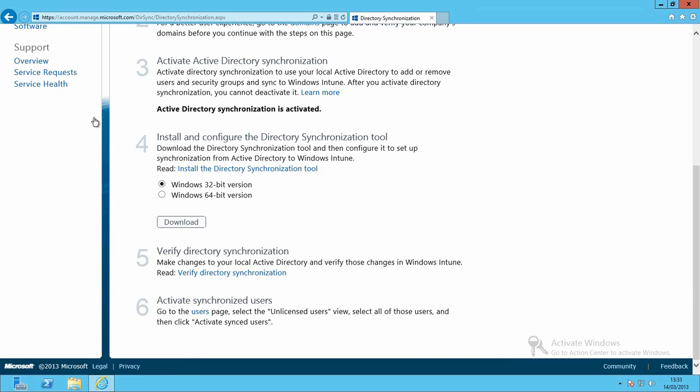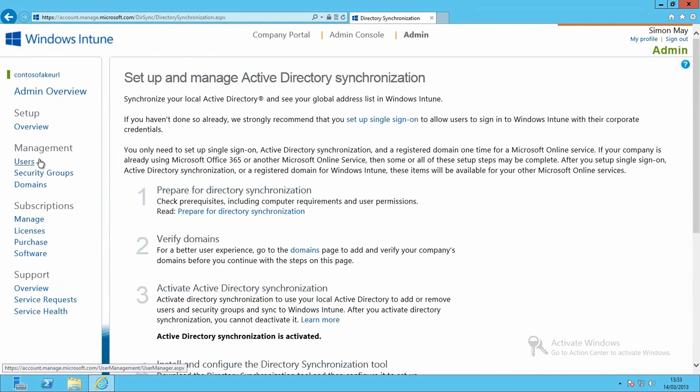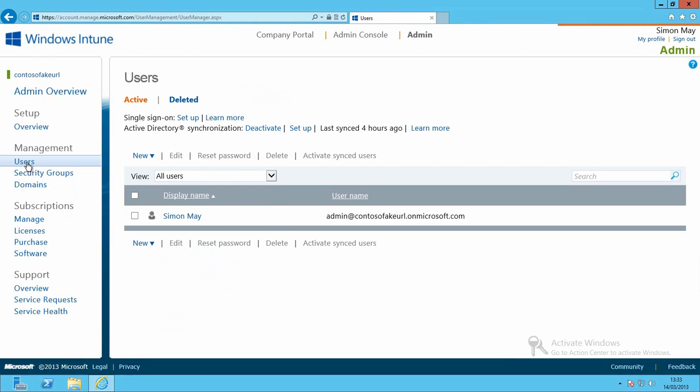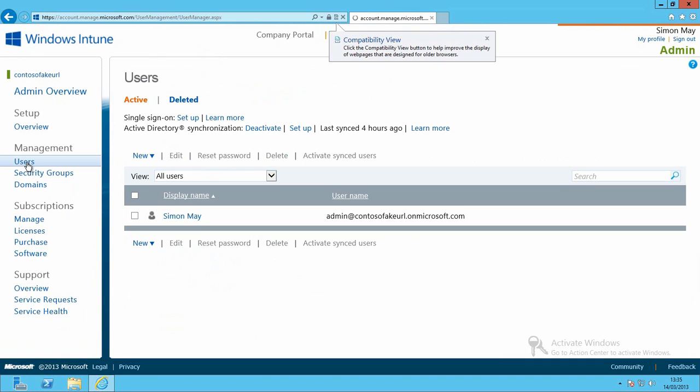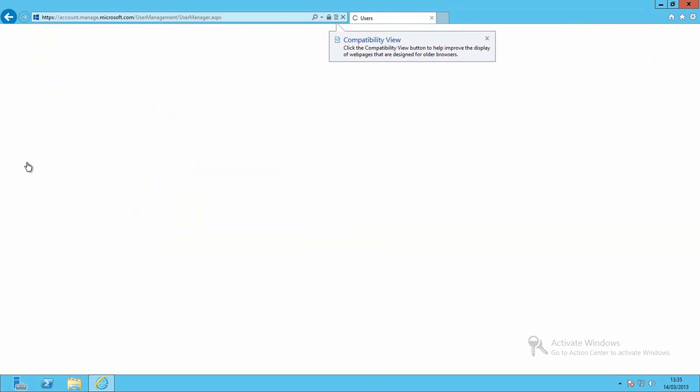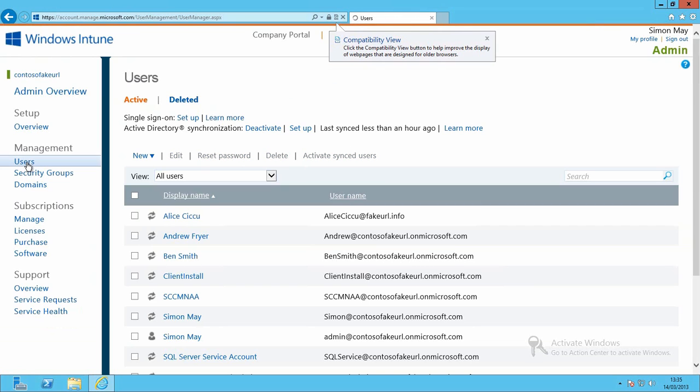I then need to go away and verify that things have happened. So I'm going to go back to my Windows Intune account portal again. And from here I'm going to go up to the users section. And I've actually waited a few minutes here. We've chopped that out of the video. And I'm just going to refresh this particular page. That will then give me a list of all of the users that have been imported from my Active Directory.